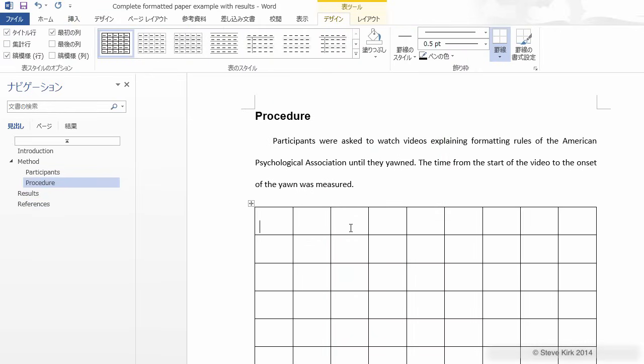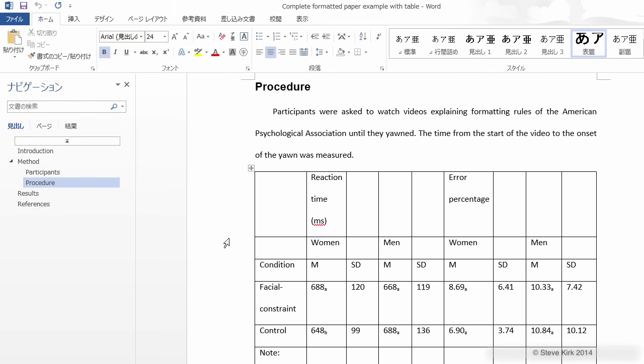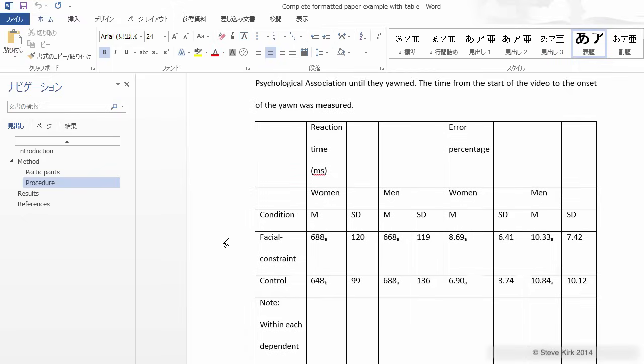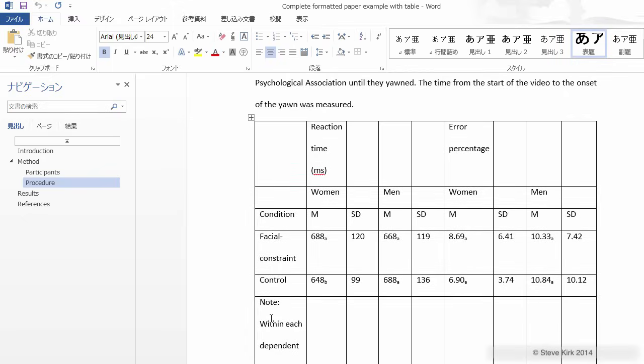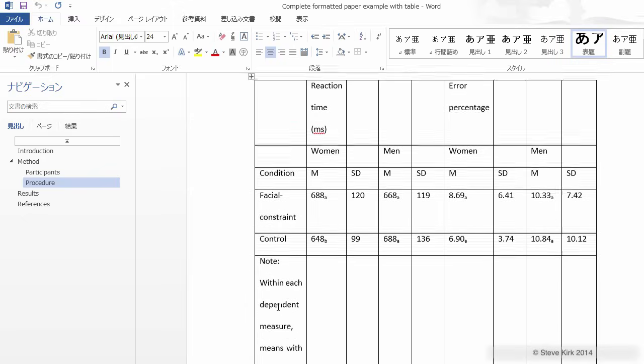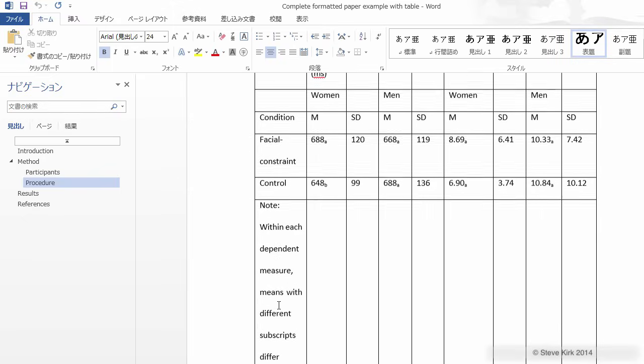Next let's enter all the headings and data. Don't worry about it looking ugly right now, we'll fix it later. Now you can see that especially this note down here is ridiculous and needs to be fixed. So let's do that first.